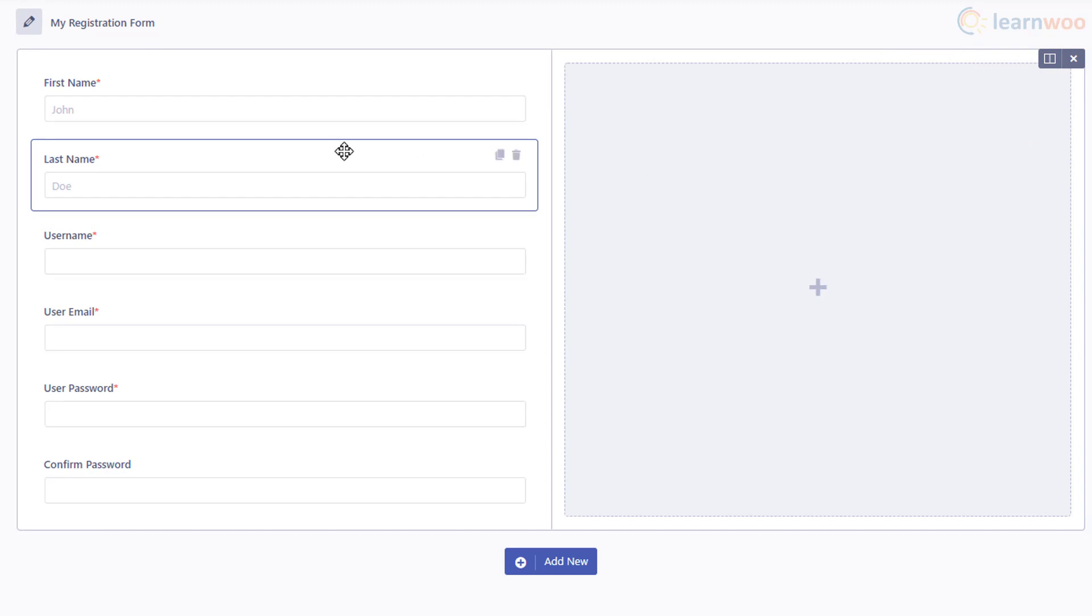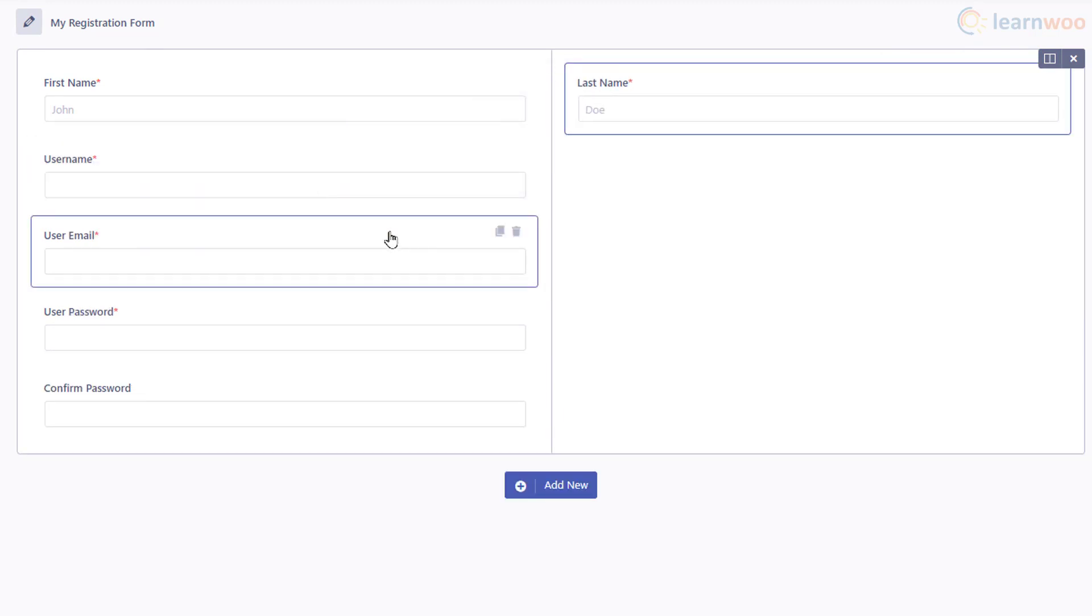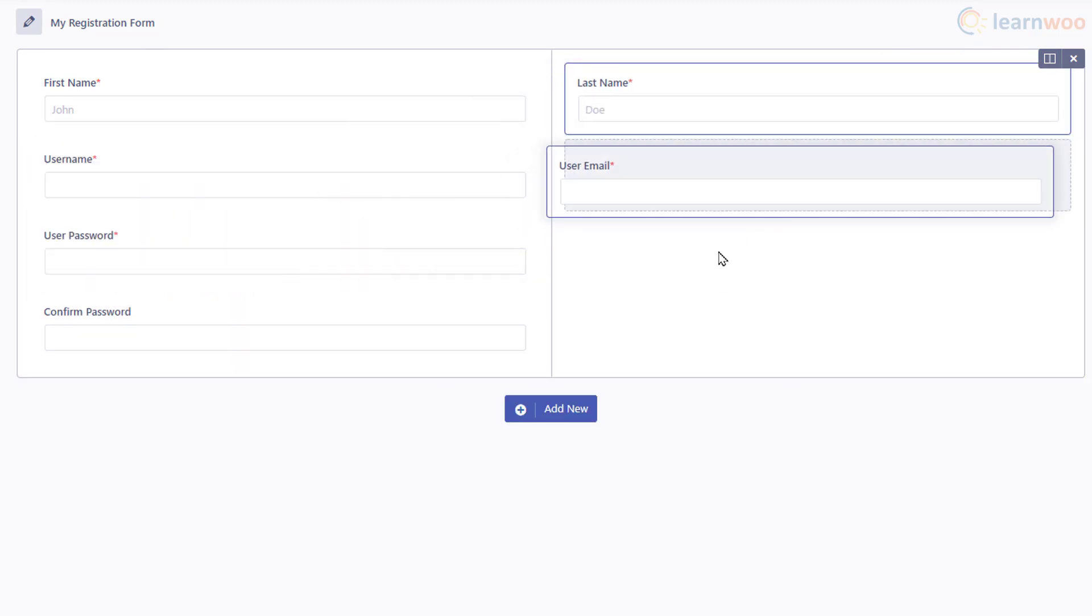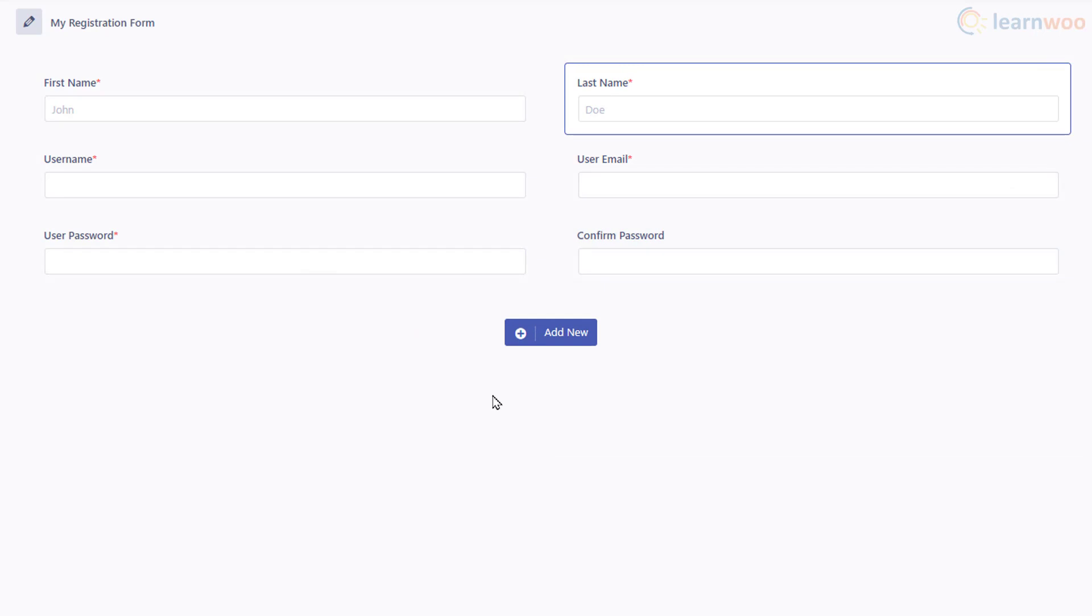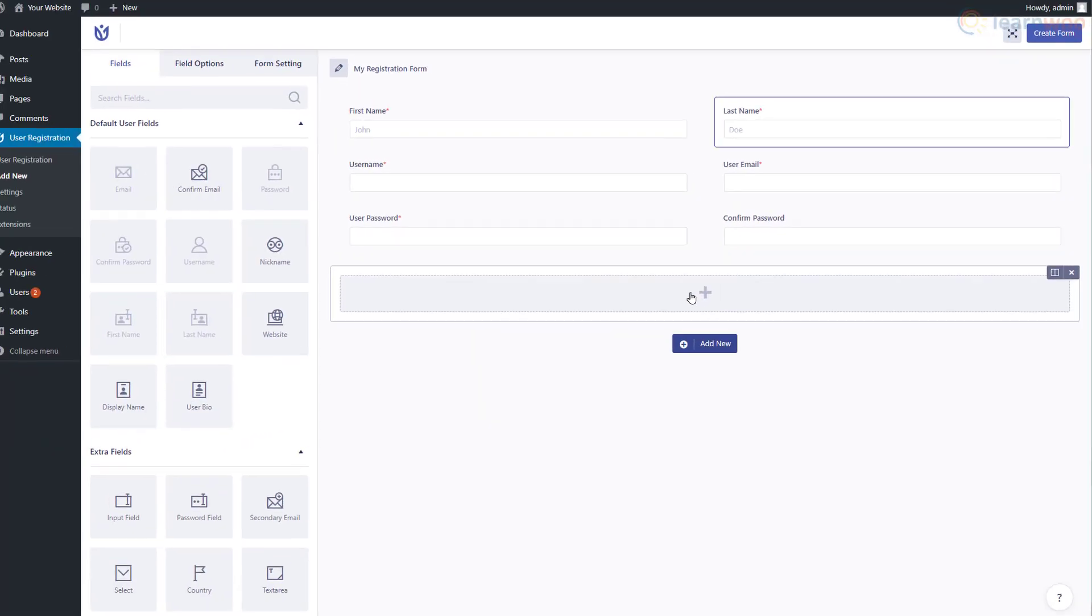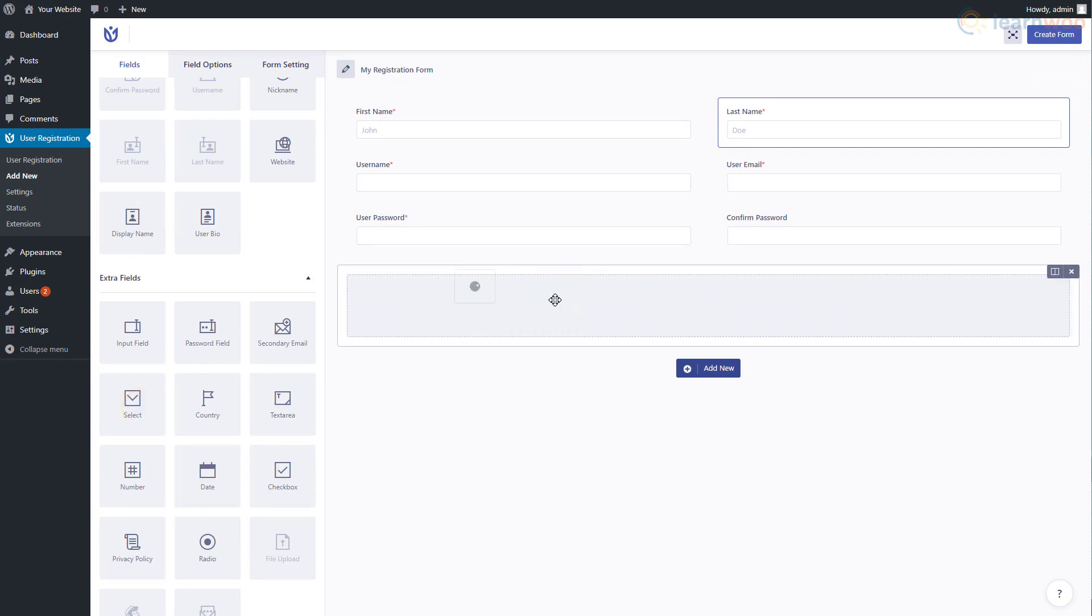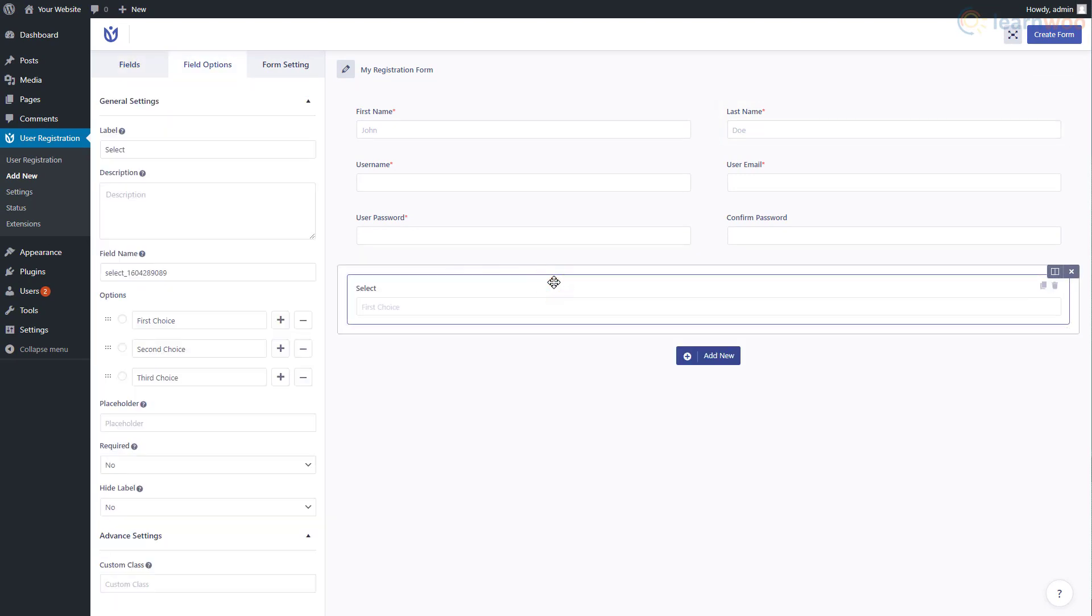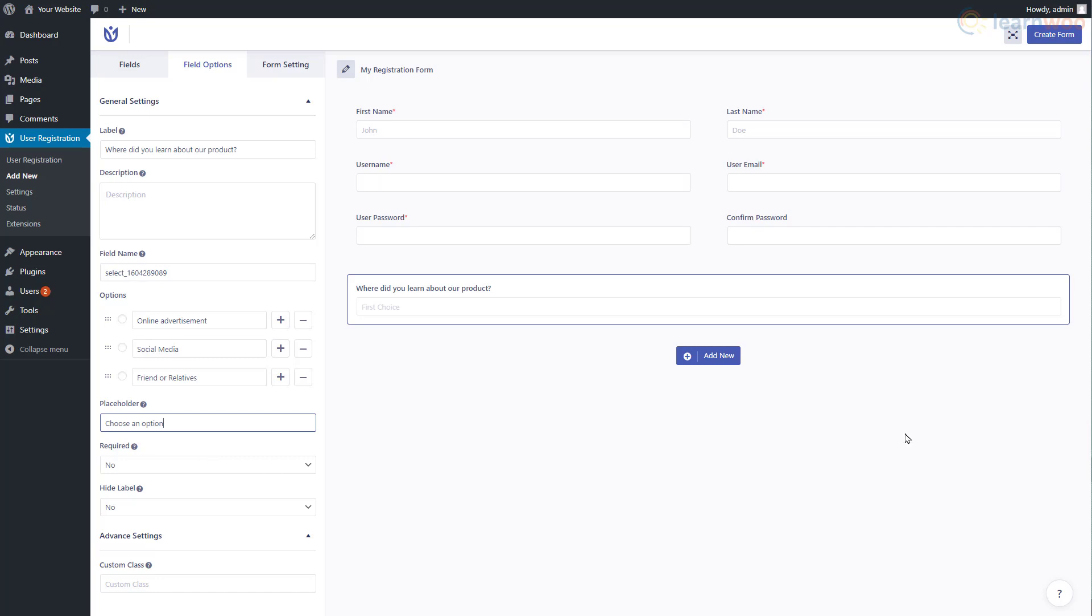We can also add a new row below the existing one and add more elements to it, like a dropdown questionnaire. Edit the field's label and add the choices. When you're done, click Create Form.